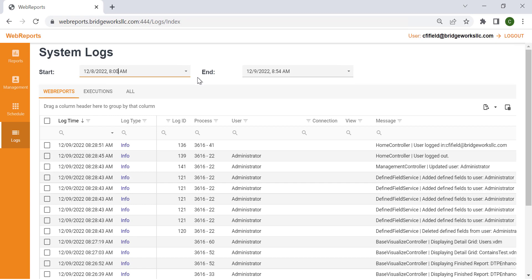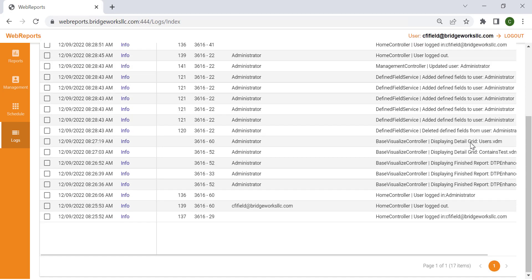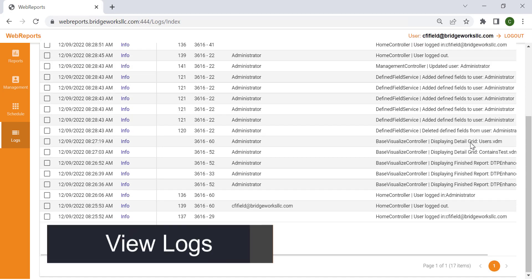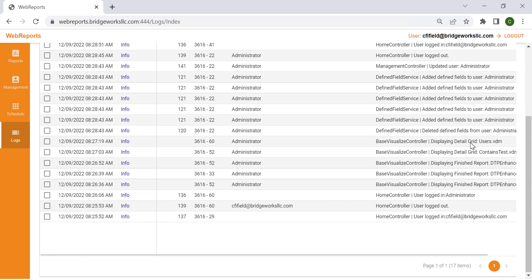Make sure the WebReports tab is selected. By default, the WebReports tab will be selected when you first load into the Logs page. Now you can view the WebReports logs as needed by scrolling down and adjusting the pages.